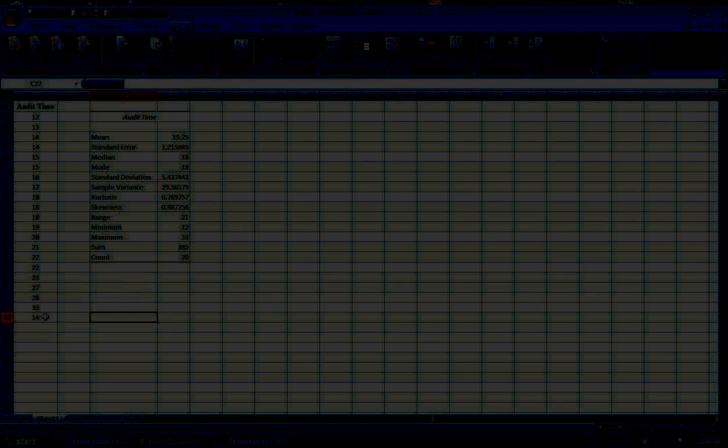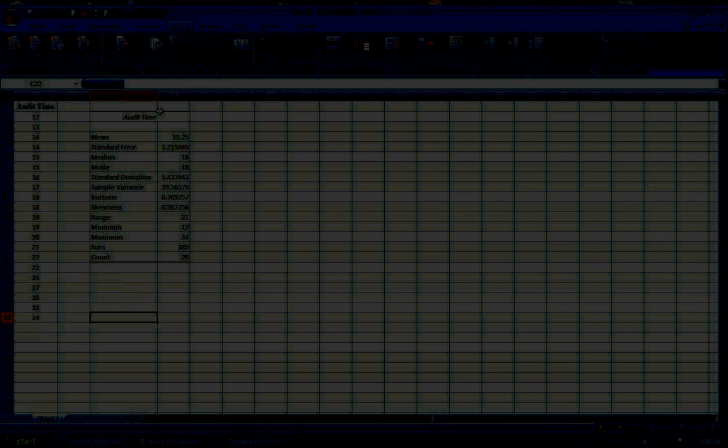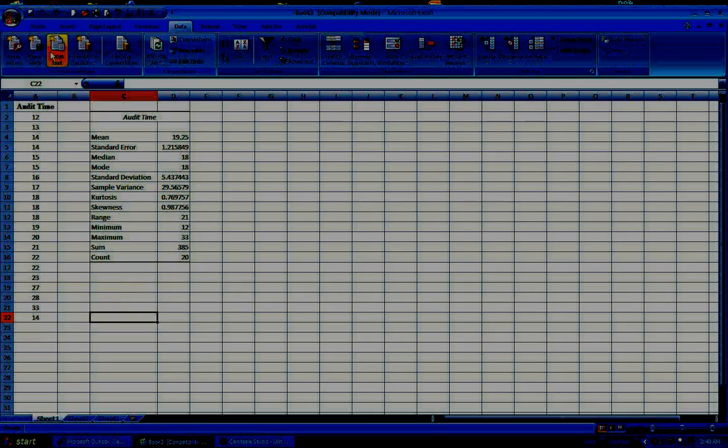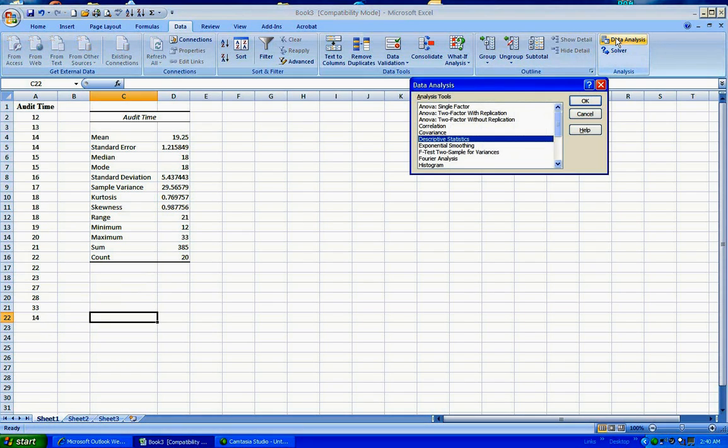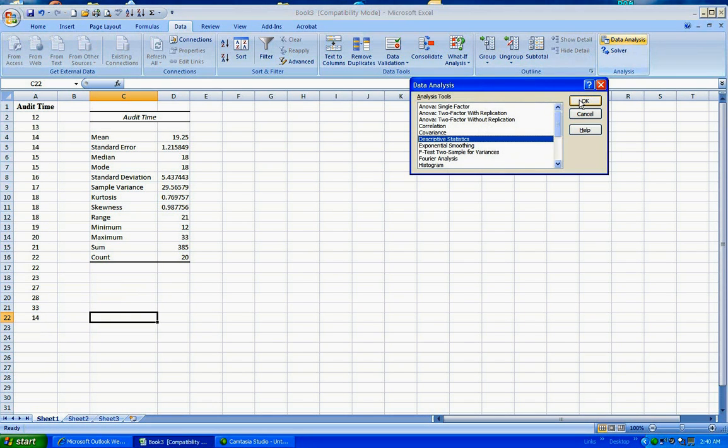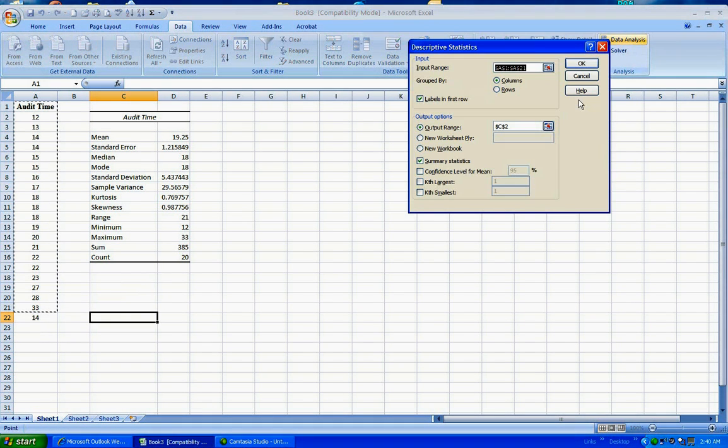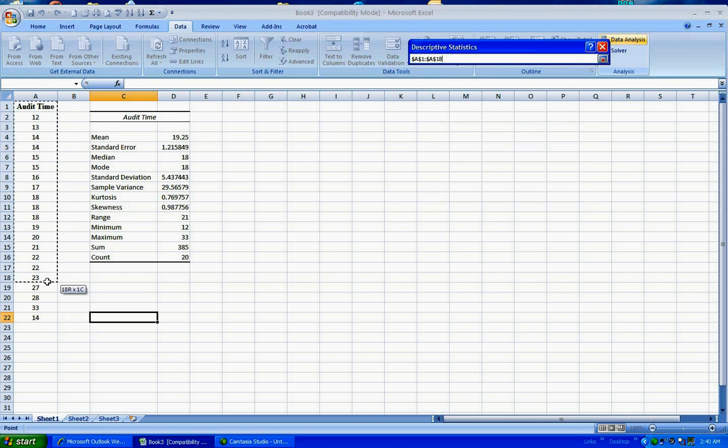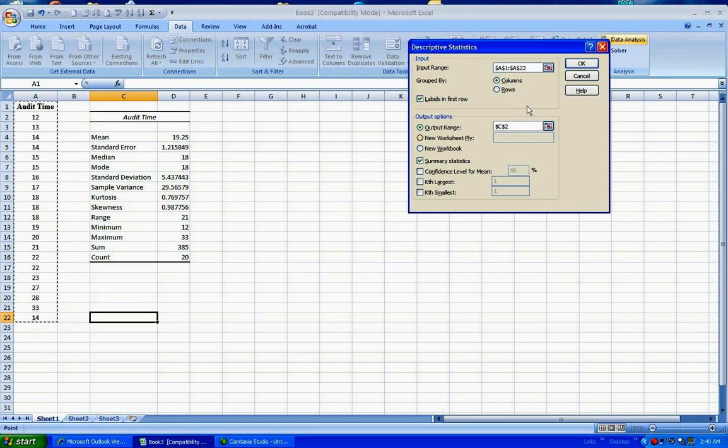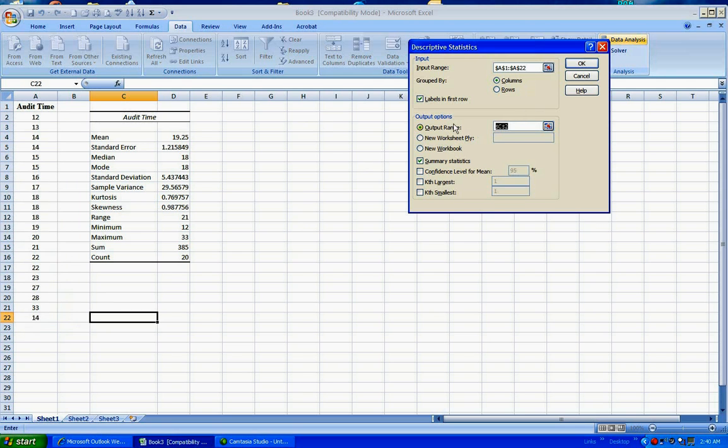So let's go ahead and with this newly added 14 in my data set, let's do another descriptive data analysis. I'll go through the same motions, but now for input range, I want to make sure that that last 14 I added is in there. And I'm going to report the results in this cell.